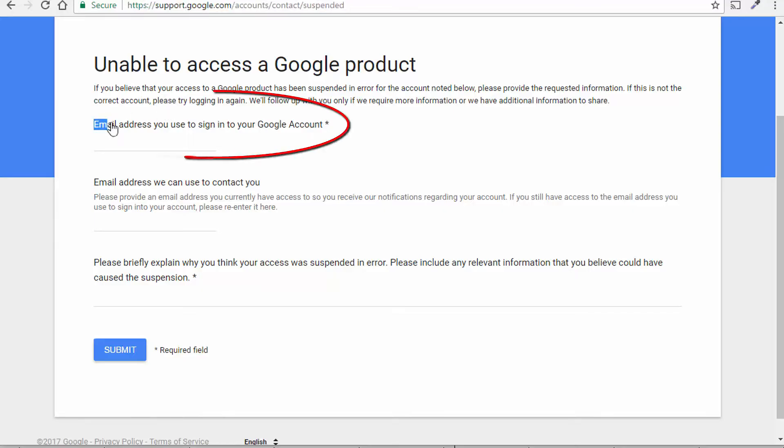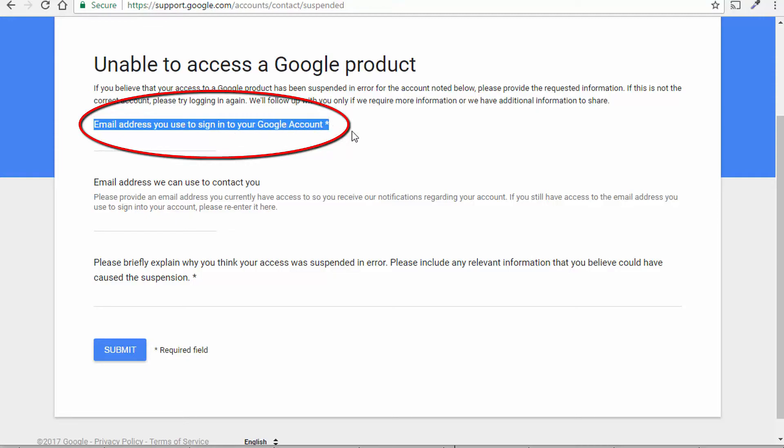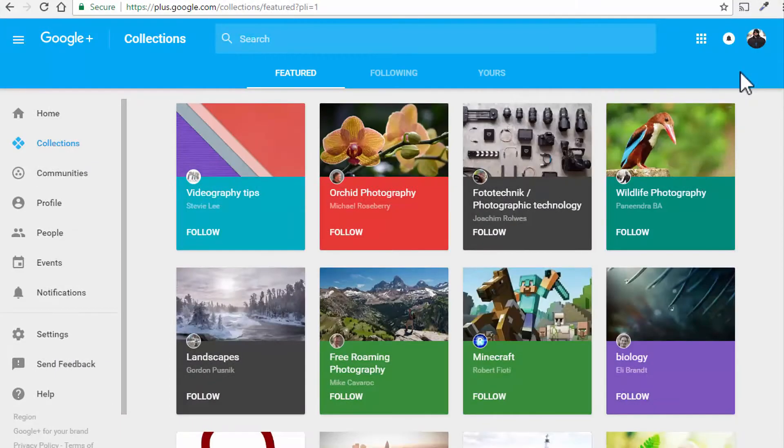But the problem lies in the email field you have to use. Even though your login email ID is asked here, the email ID you need to be using here is not your login email but instead the unique Google Plus email ID assigned to your Google Plus account.